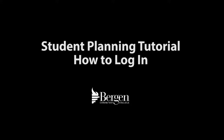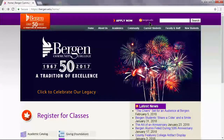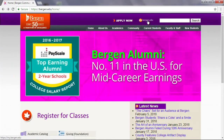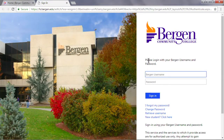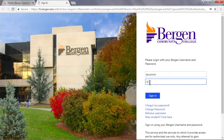Welcome to the student planning tutorial on how to log in. From the Bergen homepage, www.bergen.edu, log into your BCC portal, my.bergen.edu, using your username and password.